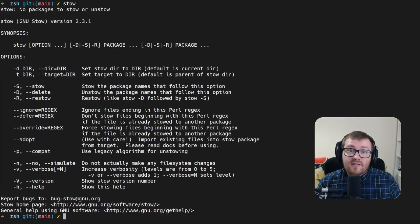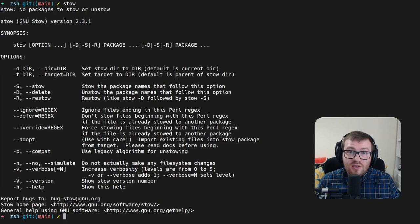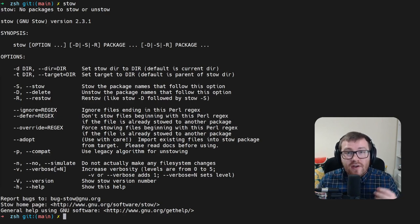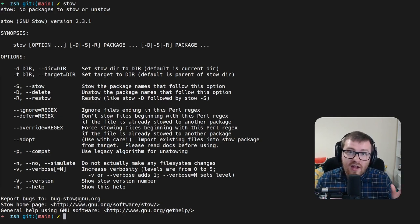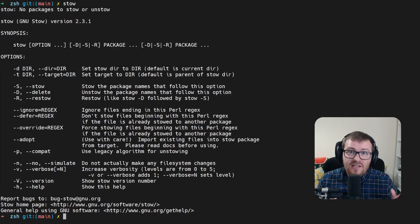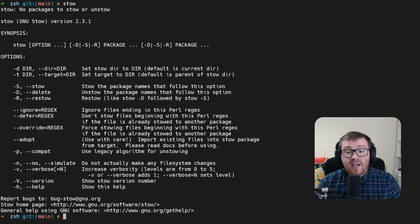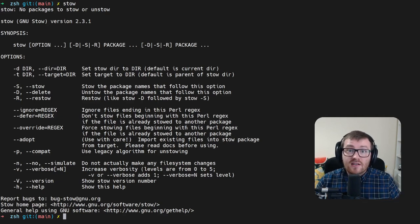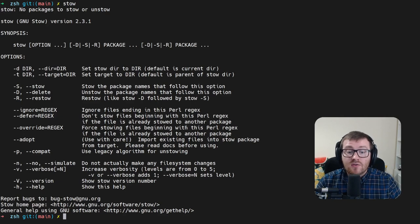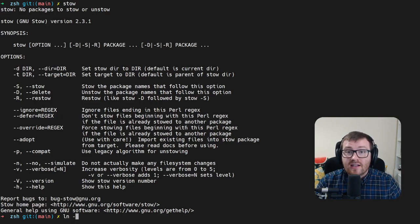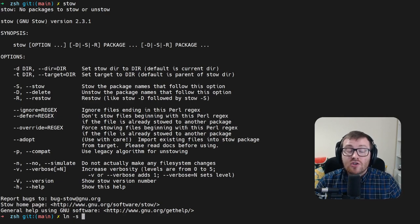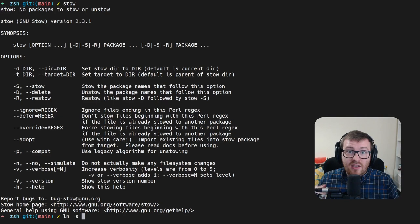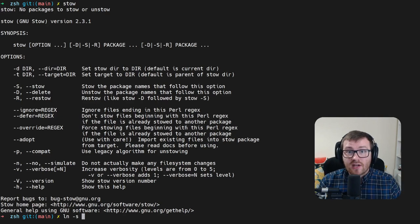A symlink is a file or folder that points to another file or folder. So we can actually create virtual links between one file on the operating system to another. Stow manages and maintains all of these symlinks for us, so we don't have to write an ln dash s to create a symlink between a target and a source directory.